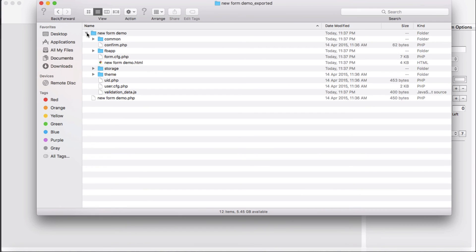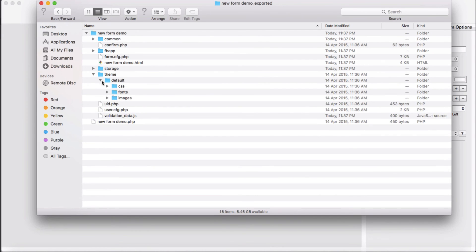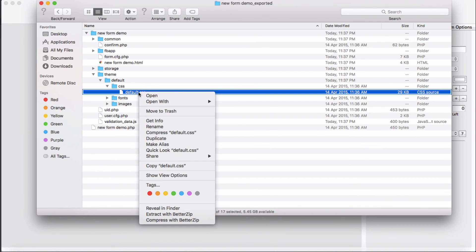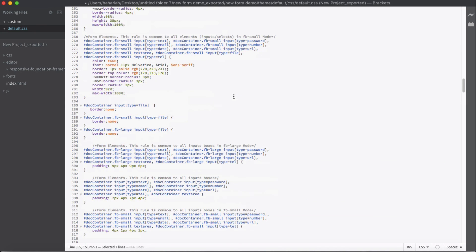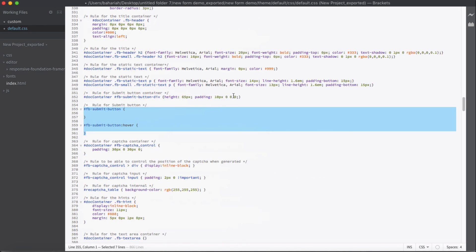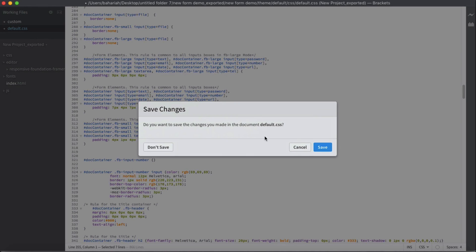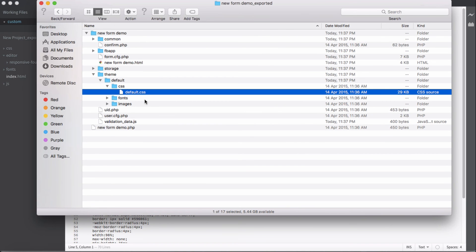Open this folder — inside the folder we have another folder by the name of 'theme', which has our default CSS nested in this folder. Open it up with your code editor.